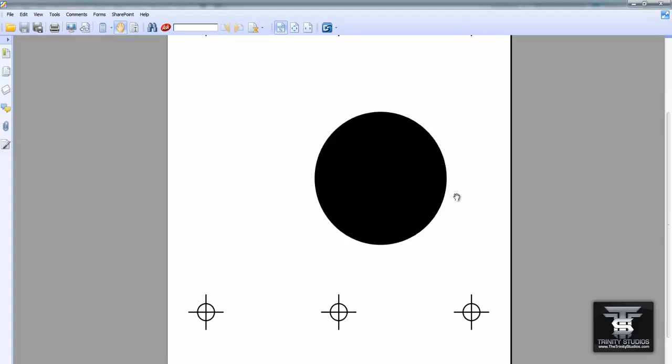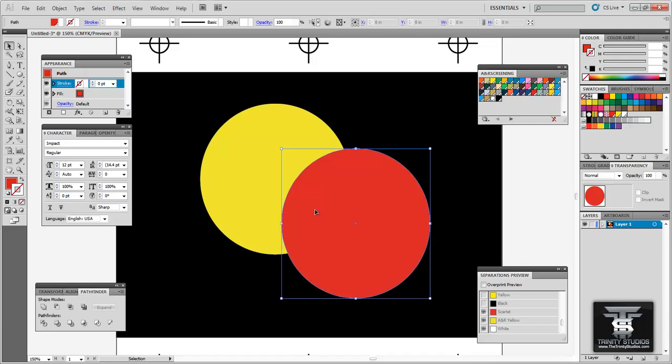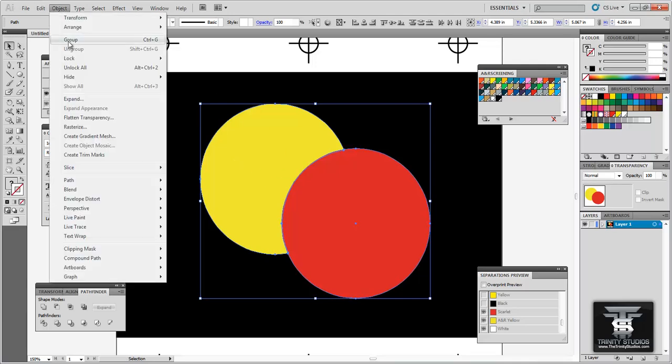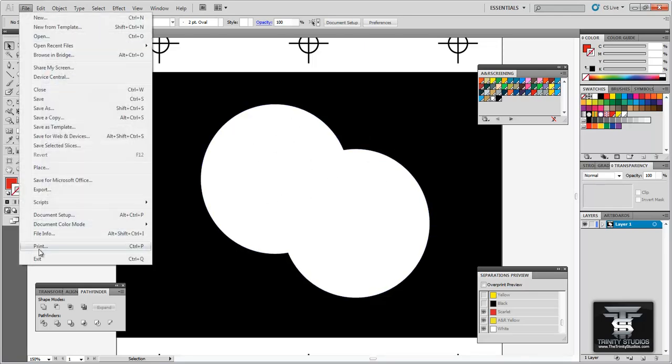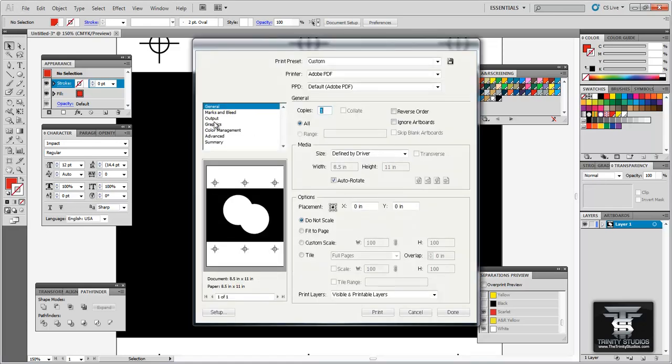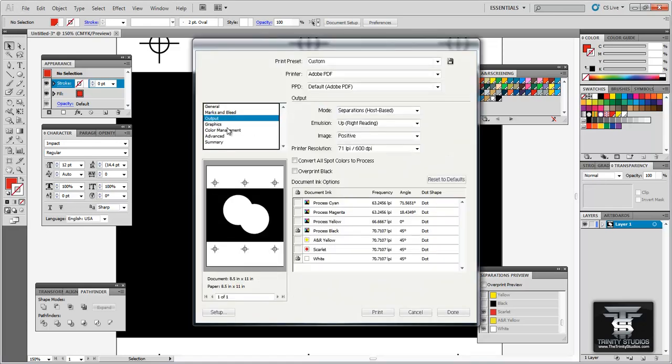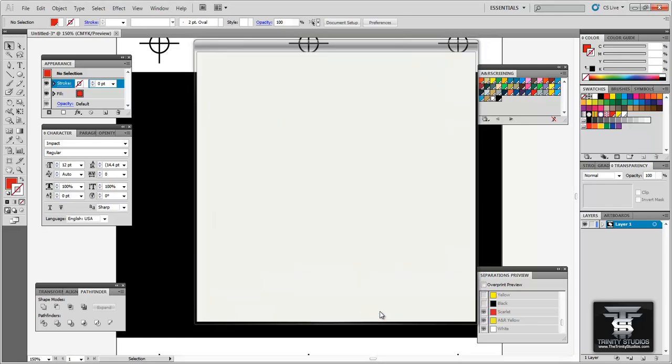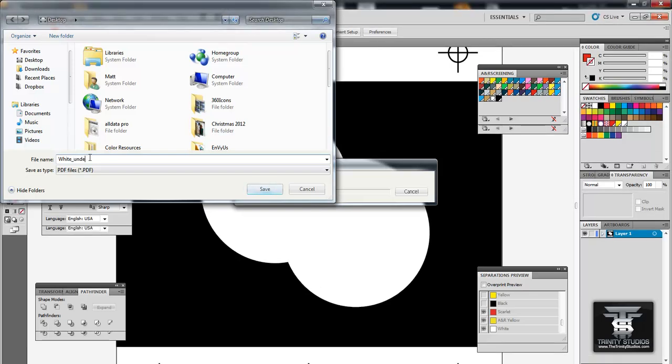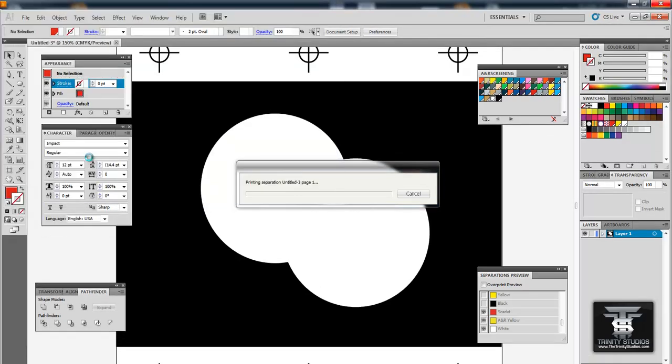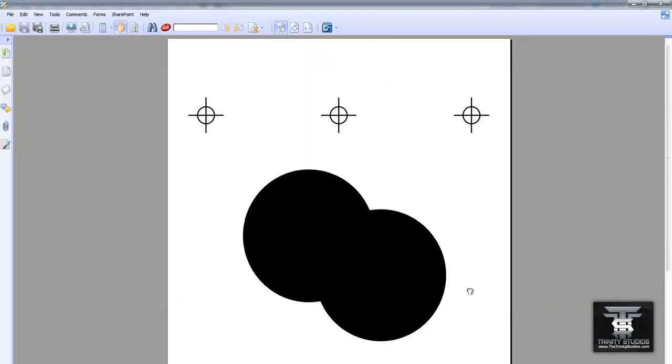So now what we want to do is print the underbase. So now this time. Now since the underbase isn't showing the separations won't print that. So now if you select your design. Go to object. Hide. Selection. Now you just have your underbase. So now you want to go to print. And we are going to print the underbase. Under output. And you will see just white is selected because that is the only thing in your image. So now you want to go to print. Same thing you want to save it. Underbase. And save that. Ok so here is the white underbase.